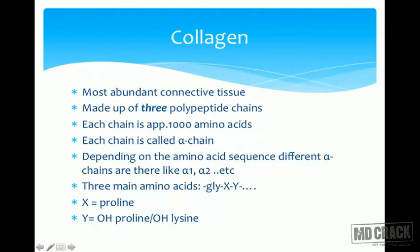To go further on the structure and function relationship of different proteins, we already learned how the structure of proteins identifies or changes the function of a protein. We will take into consideration an important protein: collagen and elastin. Collagen is one of the most abundant proteins present in the body, one of the most abundant connective tissues. It is made up of three polypeptide chains, each approximately nearly a thousand amino acids.